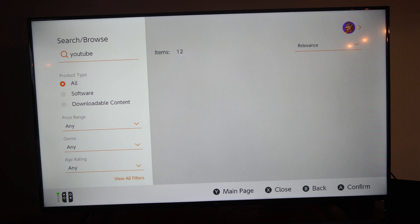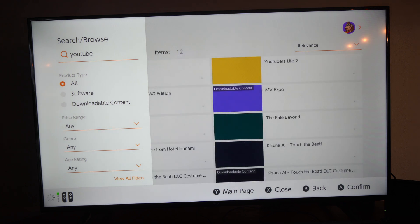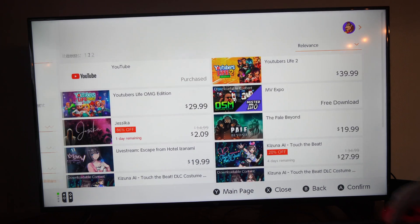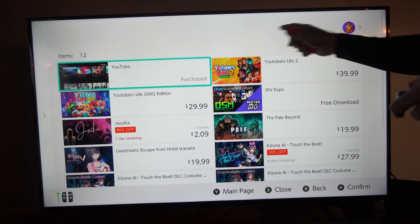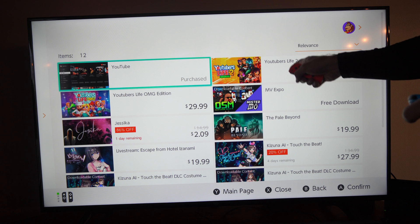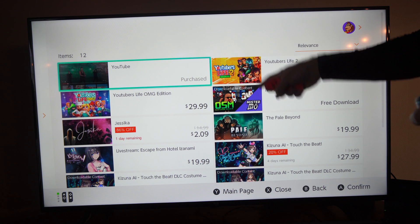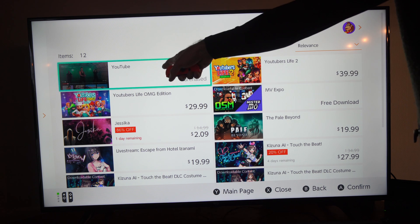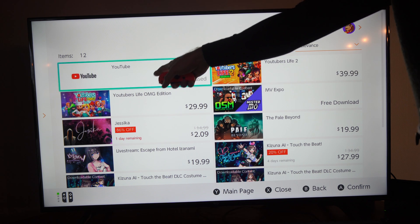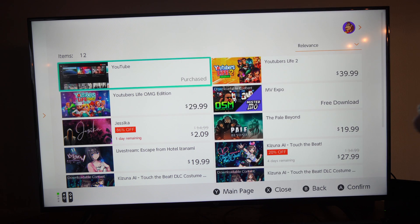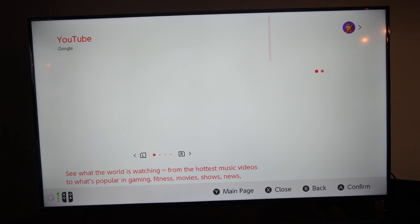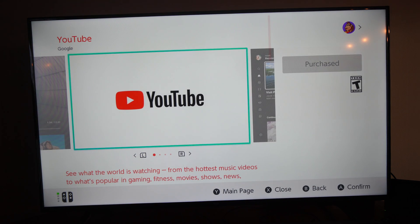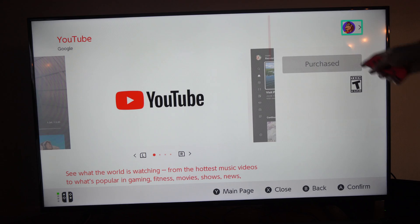We can see the application YouTube. Go ahead and get this — don't get something like "YouTubers Life" or whatever, just get this application right here. Select it, download it, and install it onto your Nintendo Switch.